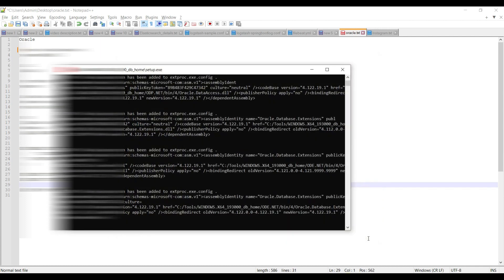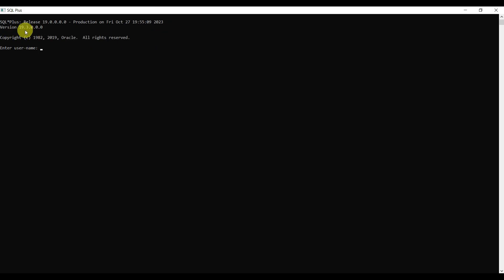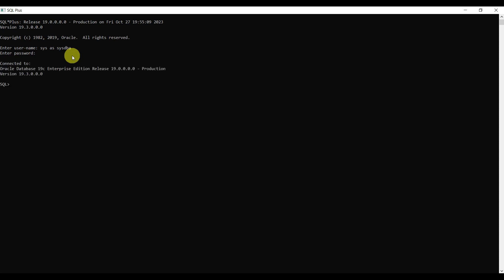Let's verify the installation. Close the window and verify SQL*Plus. If it is installed correctly you can see version 19.3.0 of SQL*Plus is available to use. It is asking for a username - enter the default username, that is 'sys as sysdba', and provide the password.